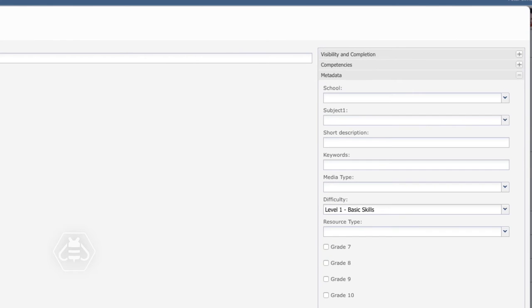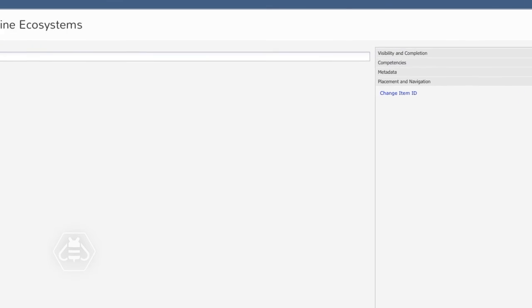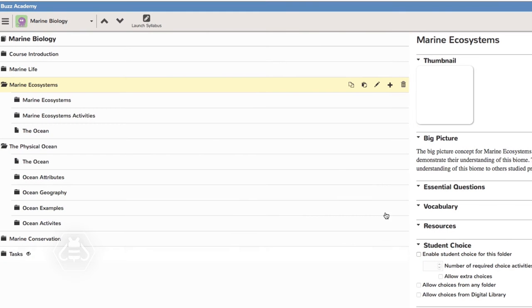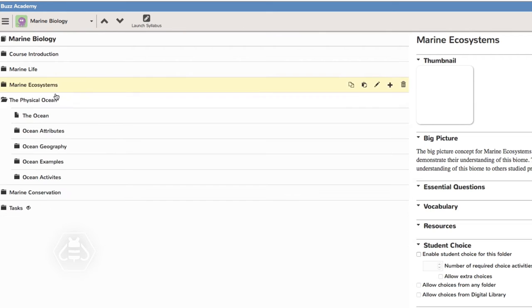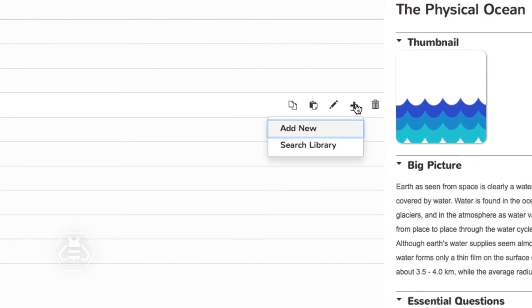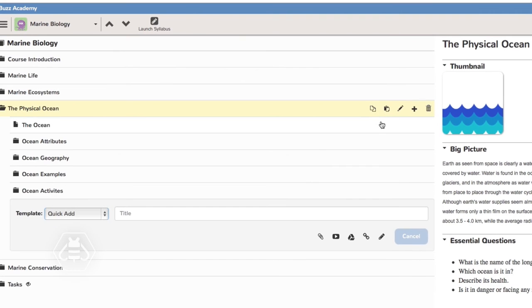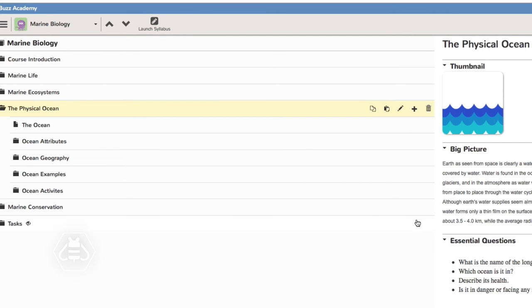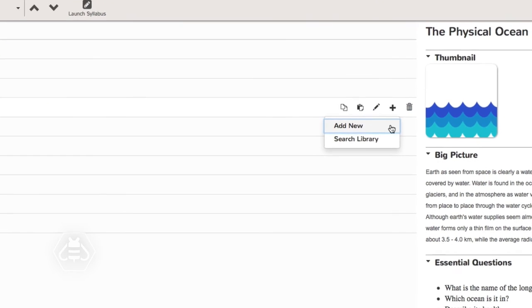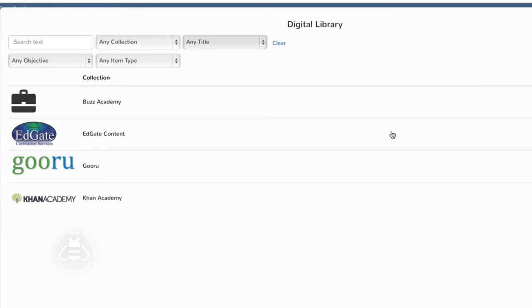You have two add options within any folder that you can use at any time to adapt the course to your students' needs. Add new lets you create a new folder or activity. Search library directs you to predetermined digital libraries from which you can import content.